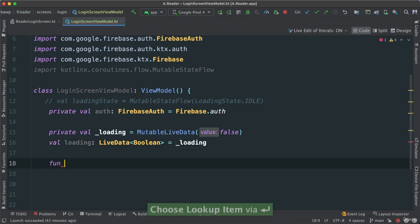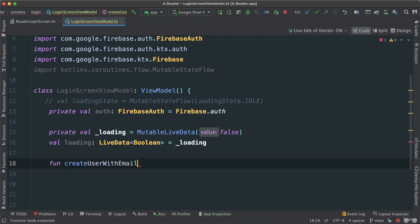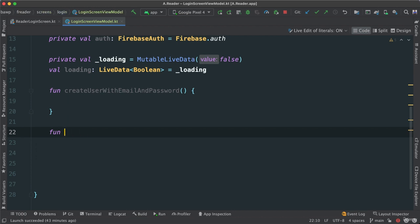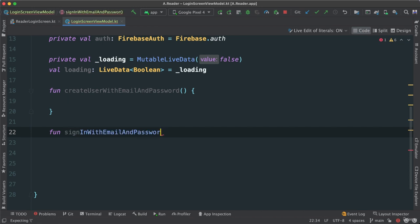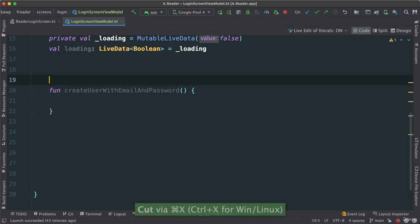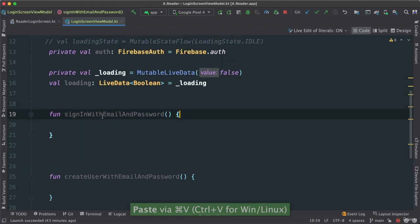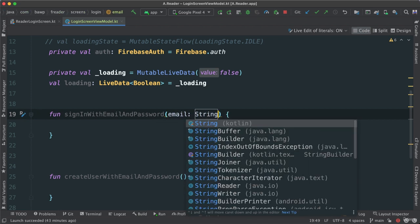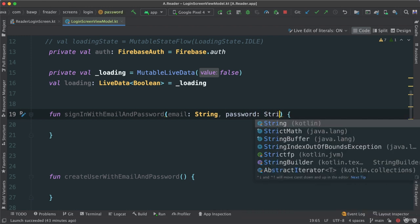Now inside the ViewModel, I'm going to create a function called createUserWithEmailAndPassword — yes, a very long function name — where we'll create a user with email and password. I'm also going to create another function called signInWithEmailAndPassword. Both will take email and password string parameters.